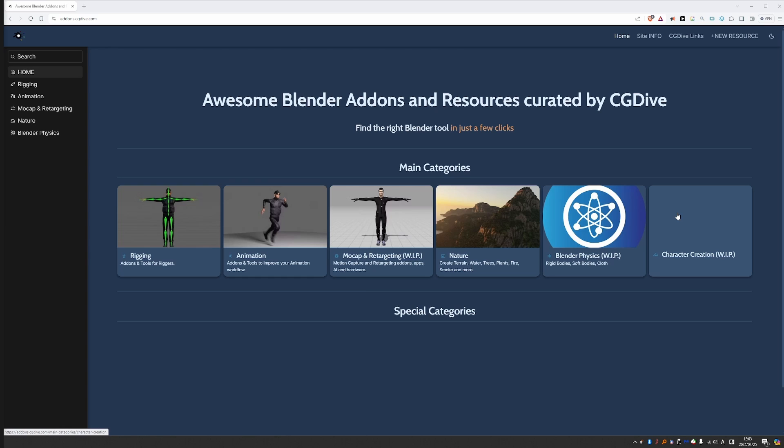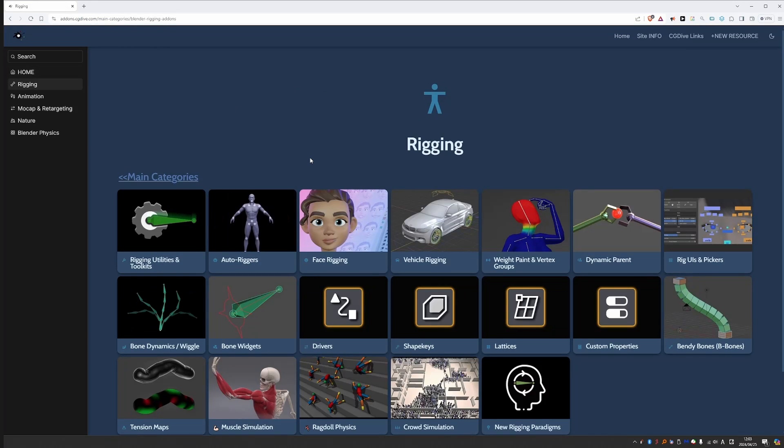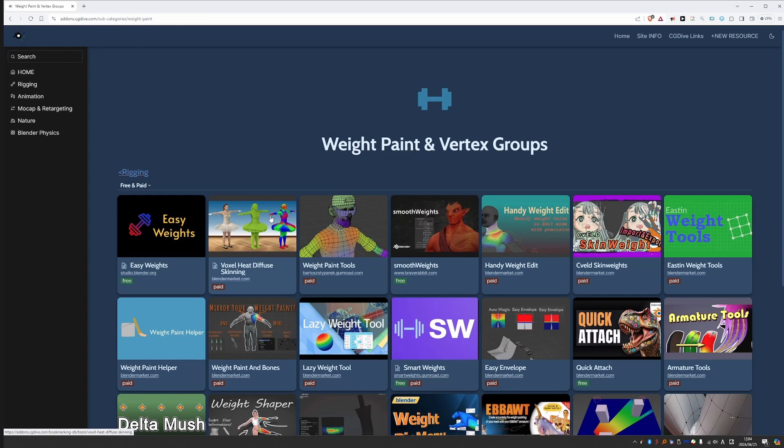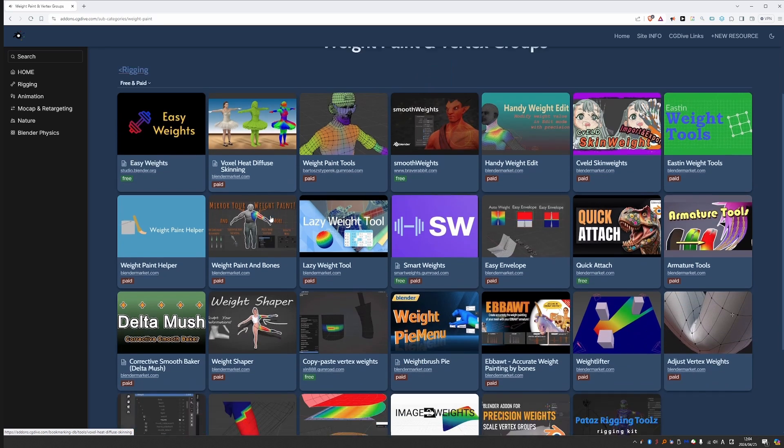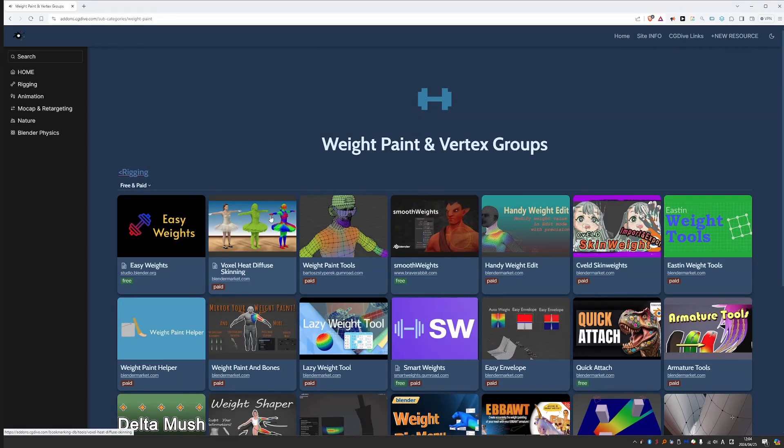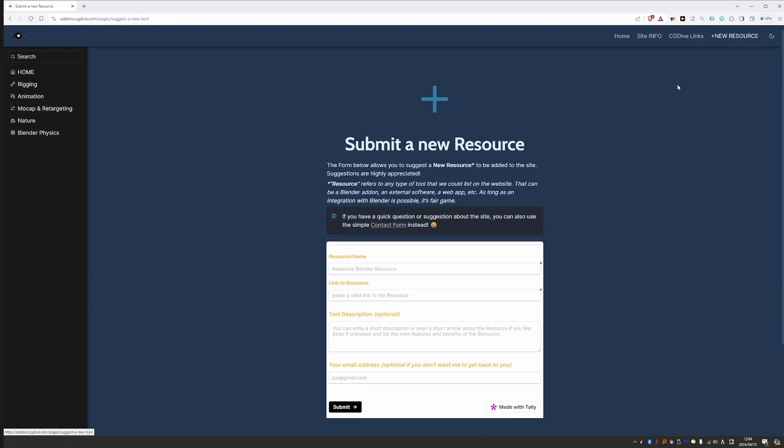Now let's say that you are a rigger and you're looking for add-ons to improve your workflow. Easy, you would go to rigging and let's say that you're interested in weight painting. It should be obvious, go to weight paint and vertex groups. And here you'll find all add-ons related to weight painting that I know of. If you know of any add-ons that I haven't listed here, then let me know. One easy way is to use the new resource link here and just fill out this form.